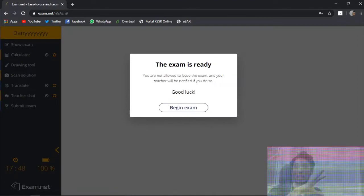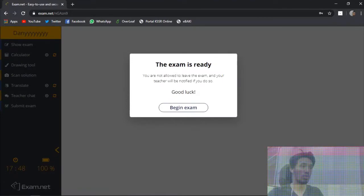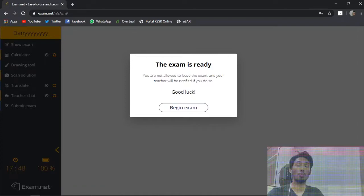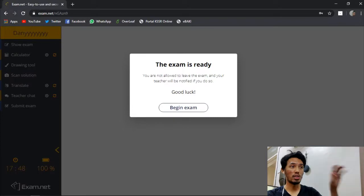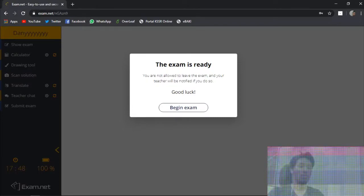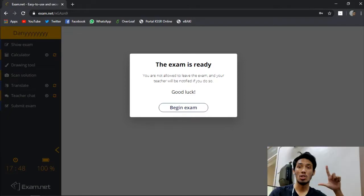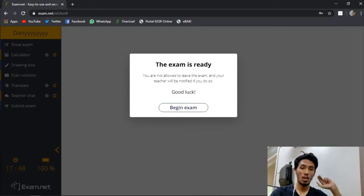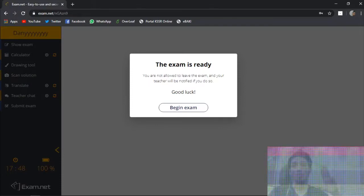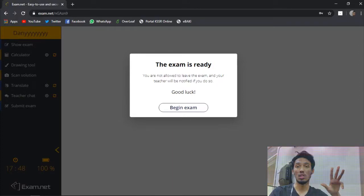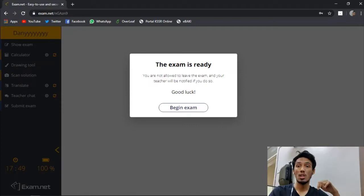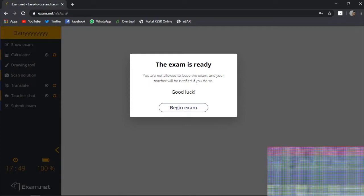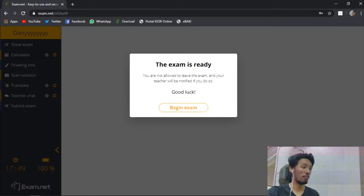This notification will pop up saying that you are not allowed to leave the exam and your teachers will be notified if you do so. So basically, once you enter this page, before you click begin the exam, you need to be reminded that you are not allowed to leave the page first. You are not allowed to open a new tab. You are not allowed to press escape button on your keyboard. Also, you are not allowed to shut down completely or turn the switch to sleep mode on your laptop, PC, or tablet. Once you settle up everything, if you are ready, you click begin the exam.